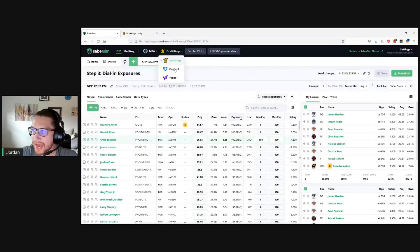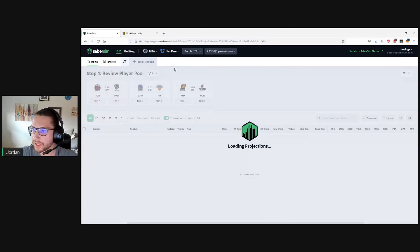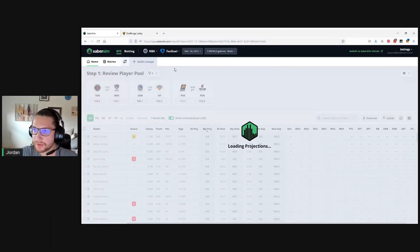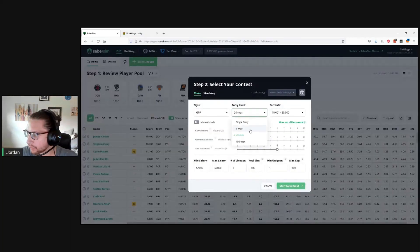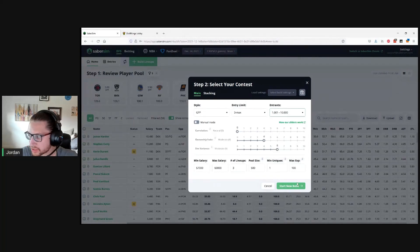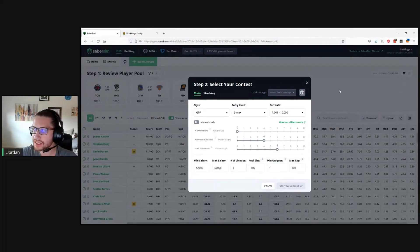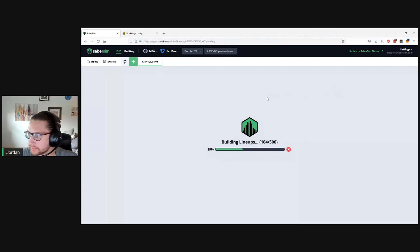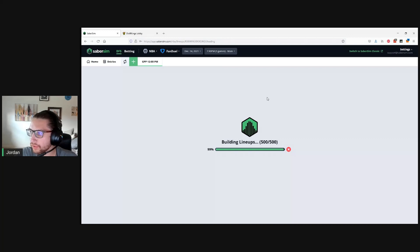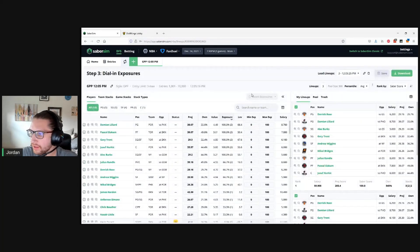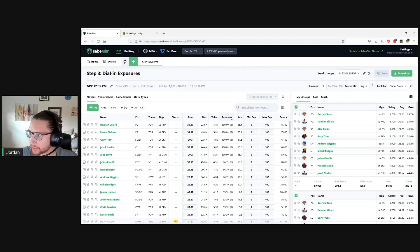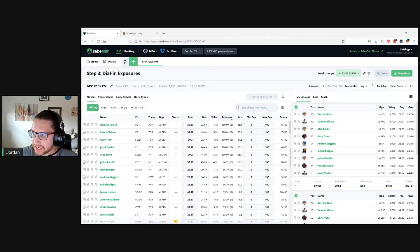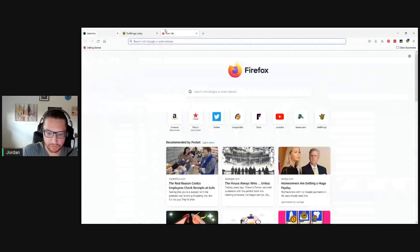We'll go to FanDuel in the app. We're going to do the same thing here. Let's do a three max, 1,000 to 10,000 entrants. We'll just build our three lineups. Builds pretty quickly here, building our full pool of 500. Cool. So we've got our lineups for FanDuel here. We're good to go. We'll go ahead, again, and just click this download button. It's going to download a CSV right to my computer. You can see that up here. And now let's go over to FanDuel.